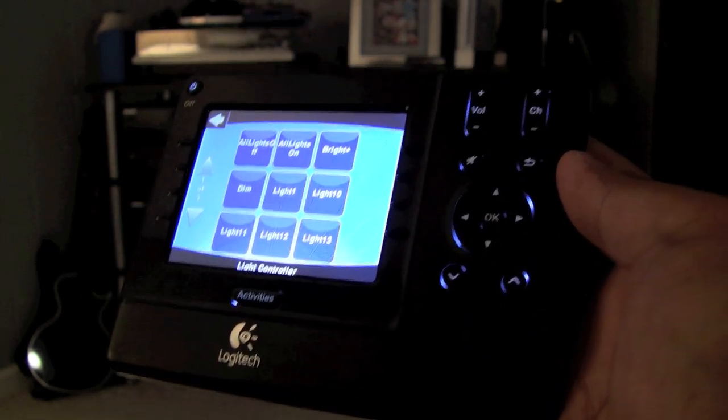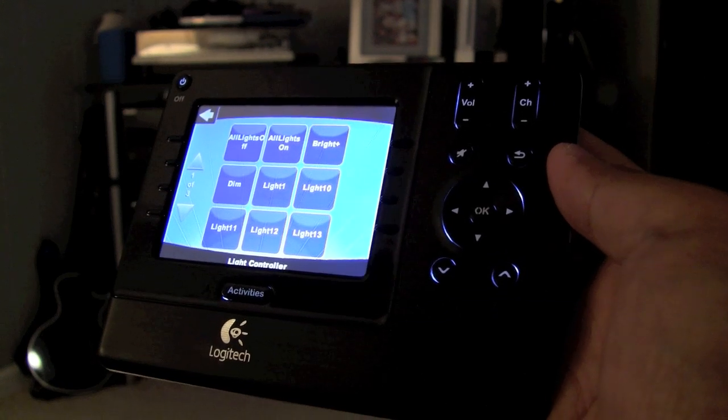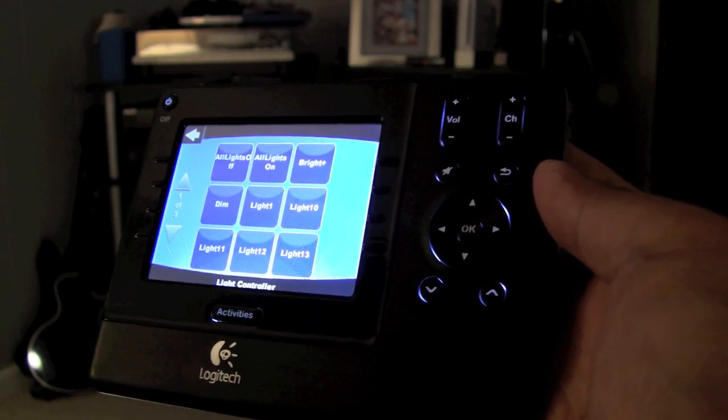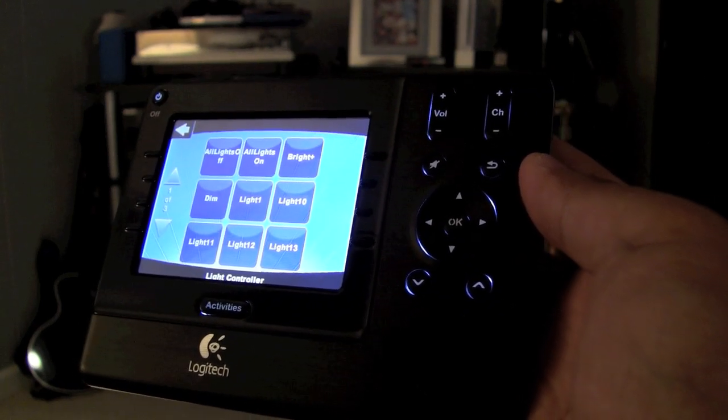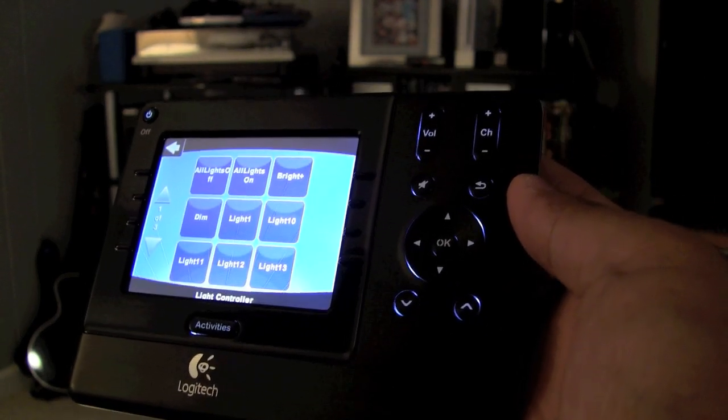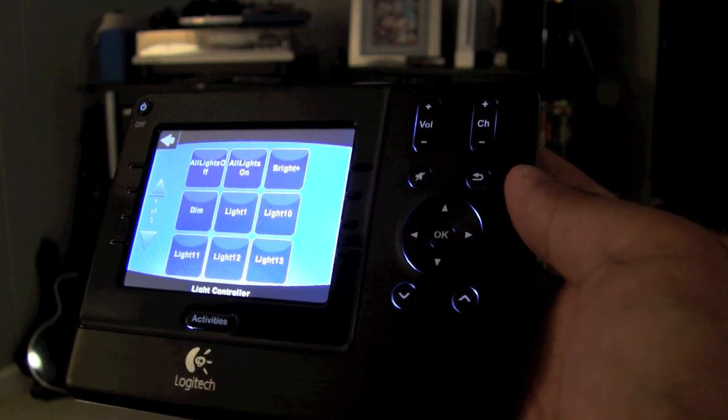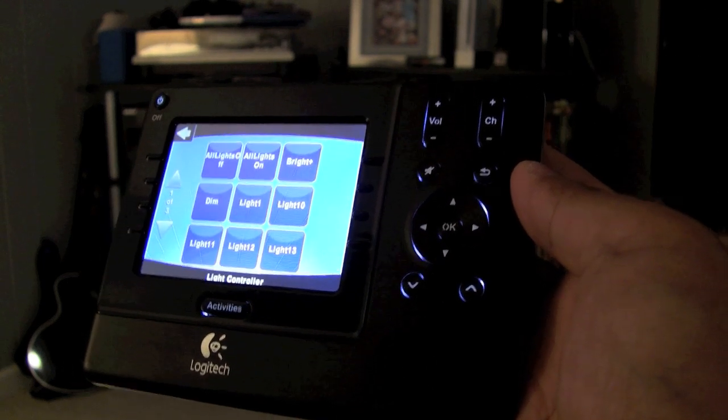So this is the review on the Logitech Harmony 1100. If you have any questions, leave some posts or contact me. I'm sure to get back to you. All right, thanks, bye.